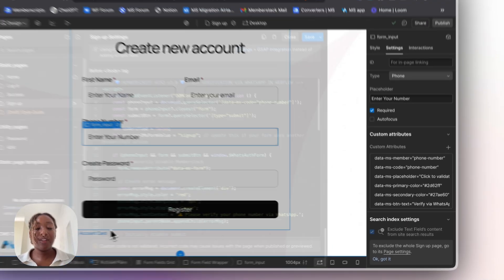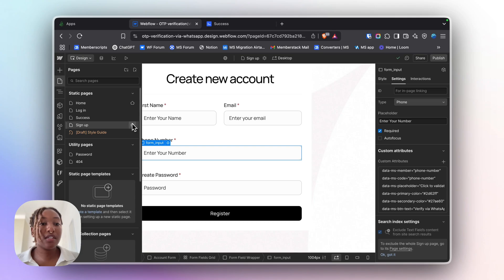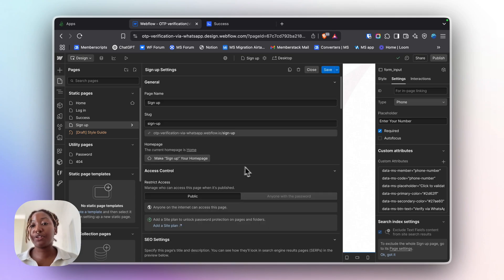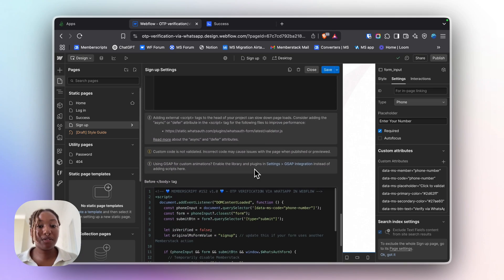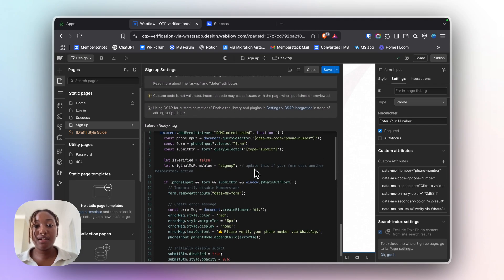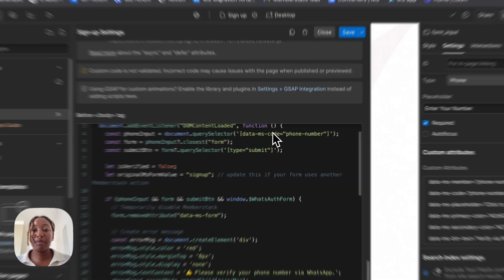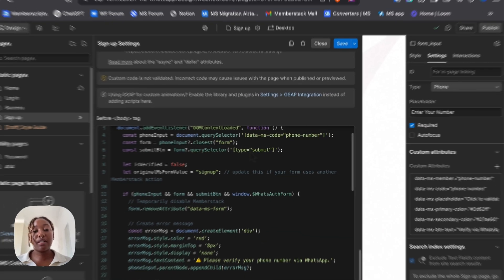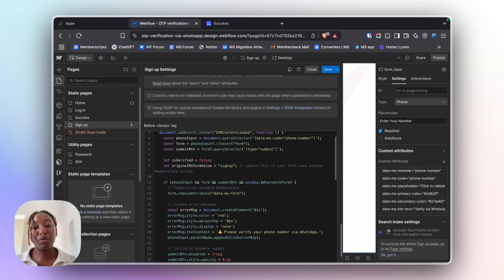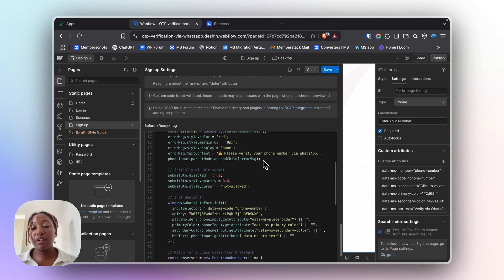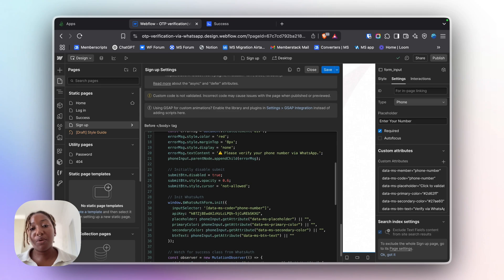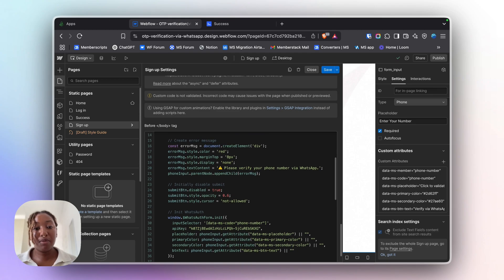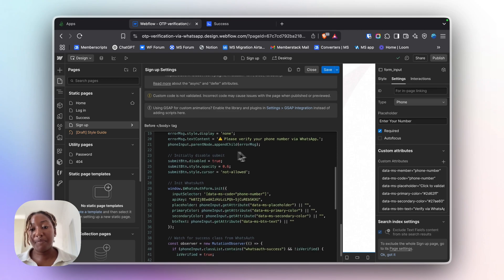All right, so here's what your script is doing under the hood. It essentially looks for your phone input field, and then it also disables Memberstack normal form submissions temporarily. It will then load the WhatsApp auth widget to verify the phone number. And once verified, it then re-enables the form.